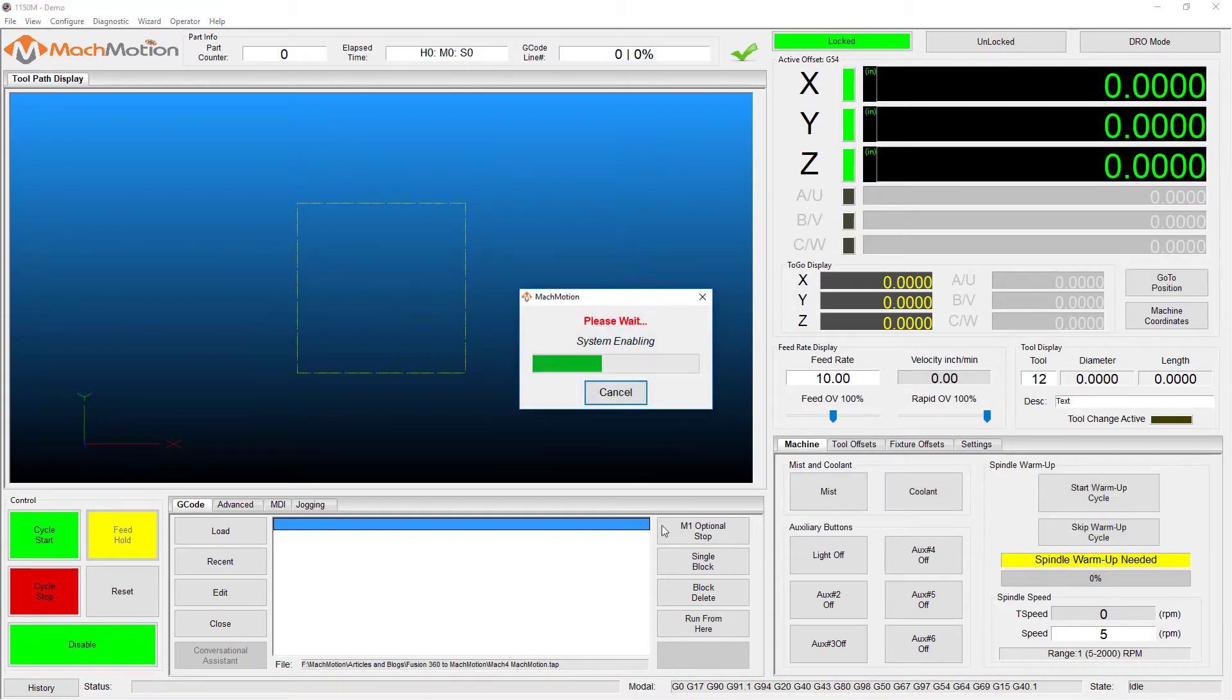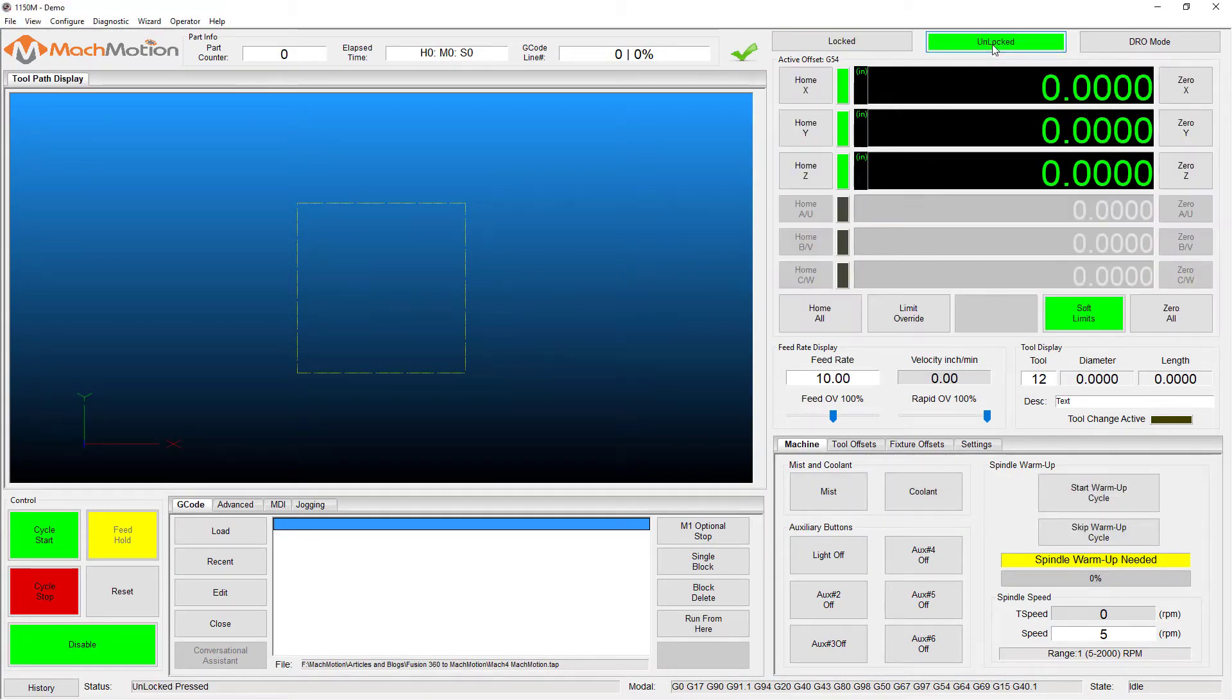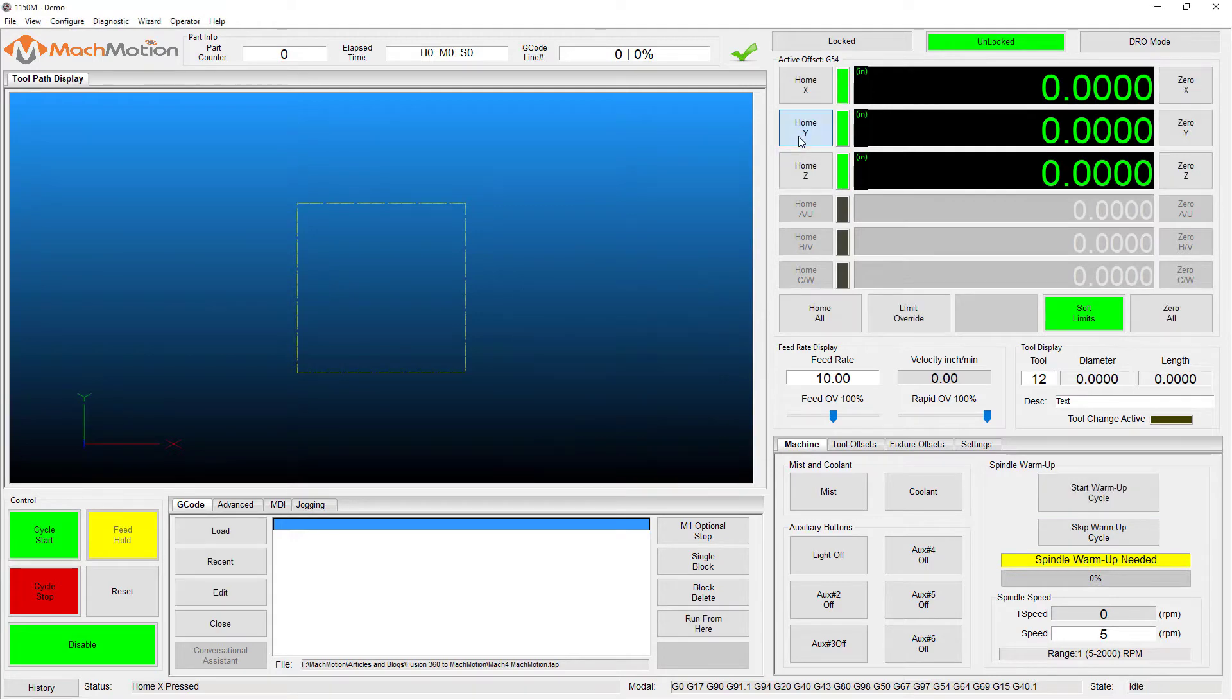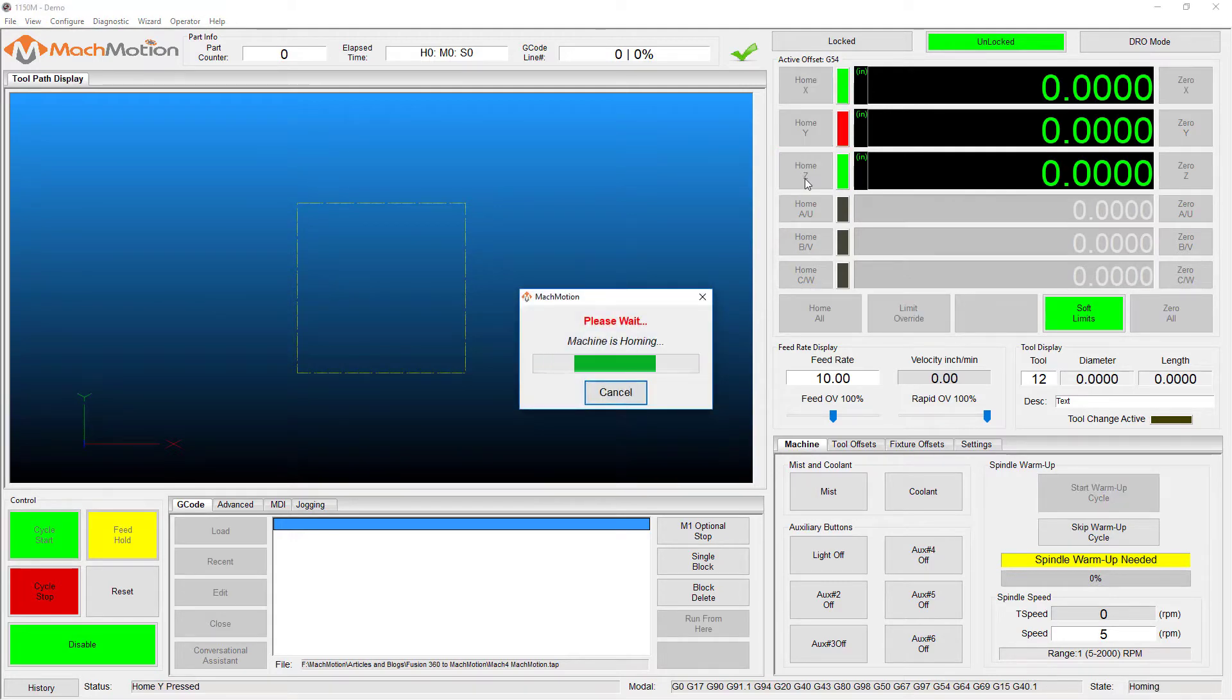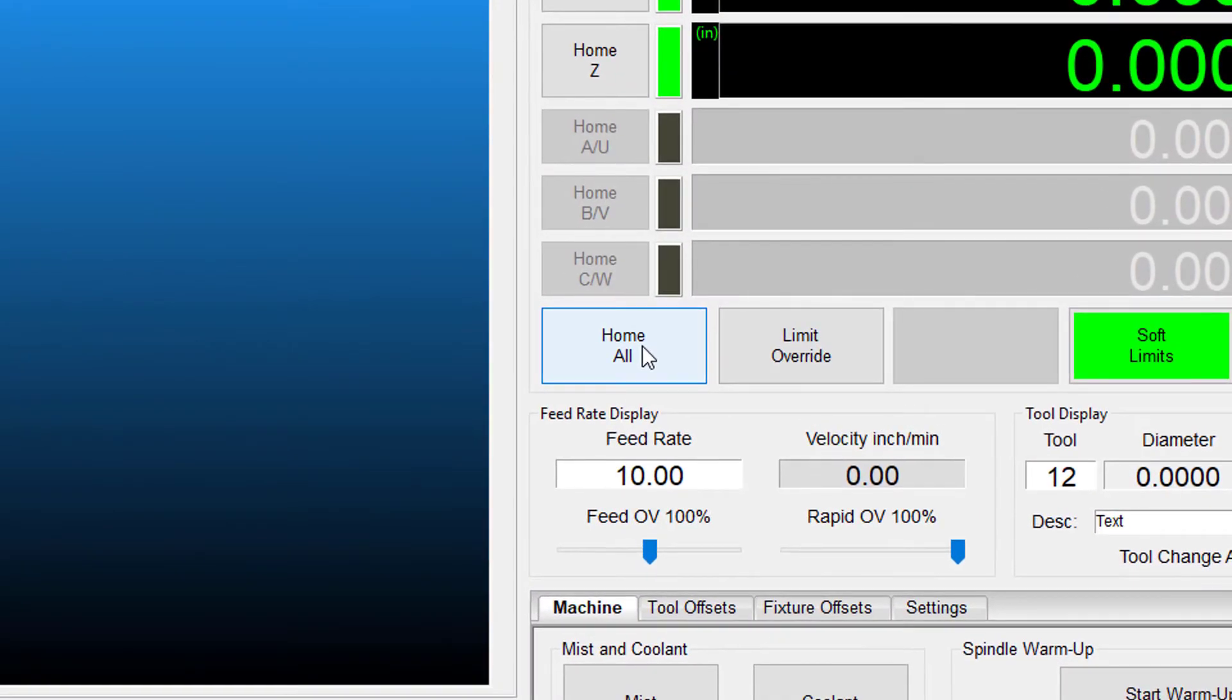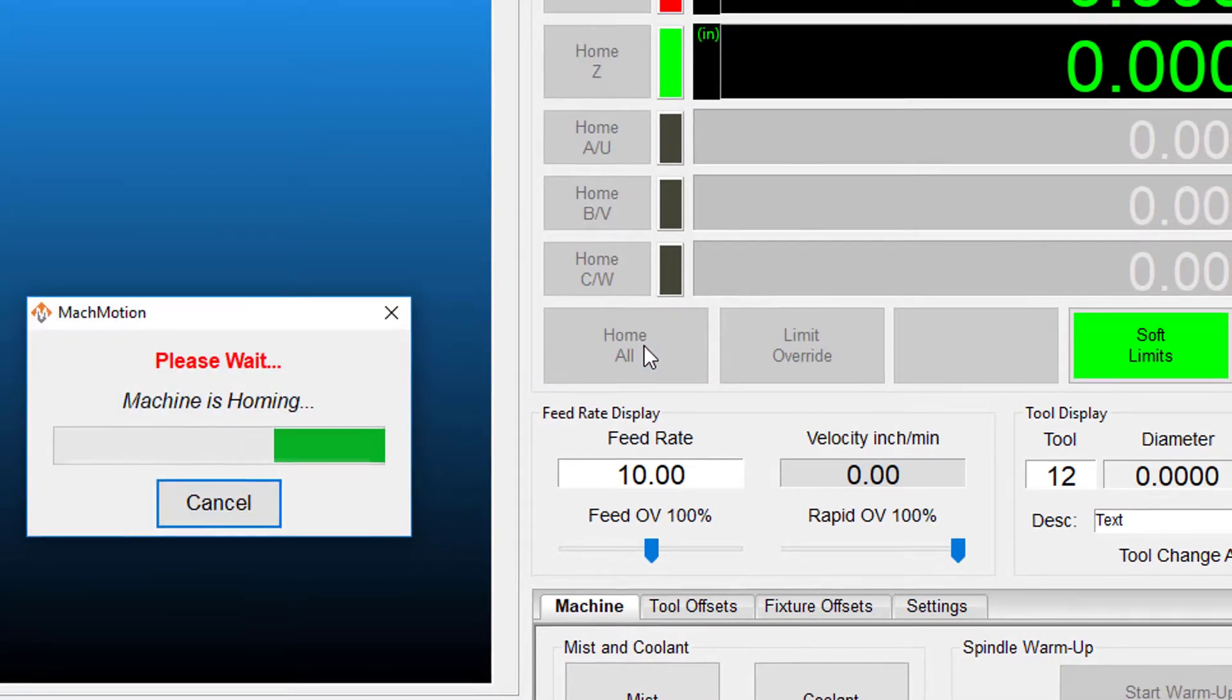Homing on the machine should now be completely set up. Home each axis individually to verify the configuration. Let's press the home all button again to make sure that everything is working correctly.